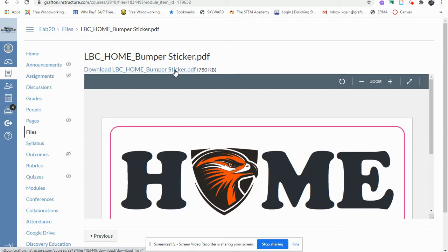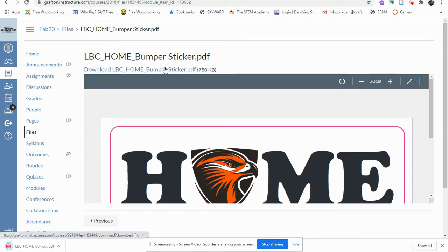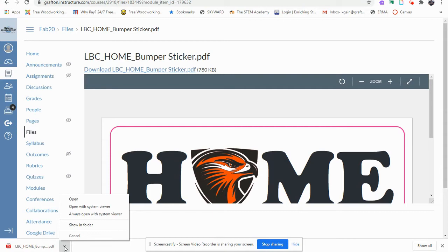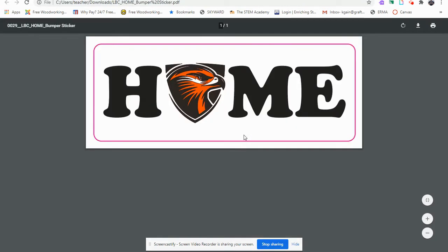Download by clicking on the link. In the lower left you'll notice that the Home Bumper Sticker PDF is downloaded. Left click on the arrow, select open.